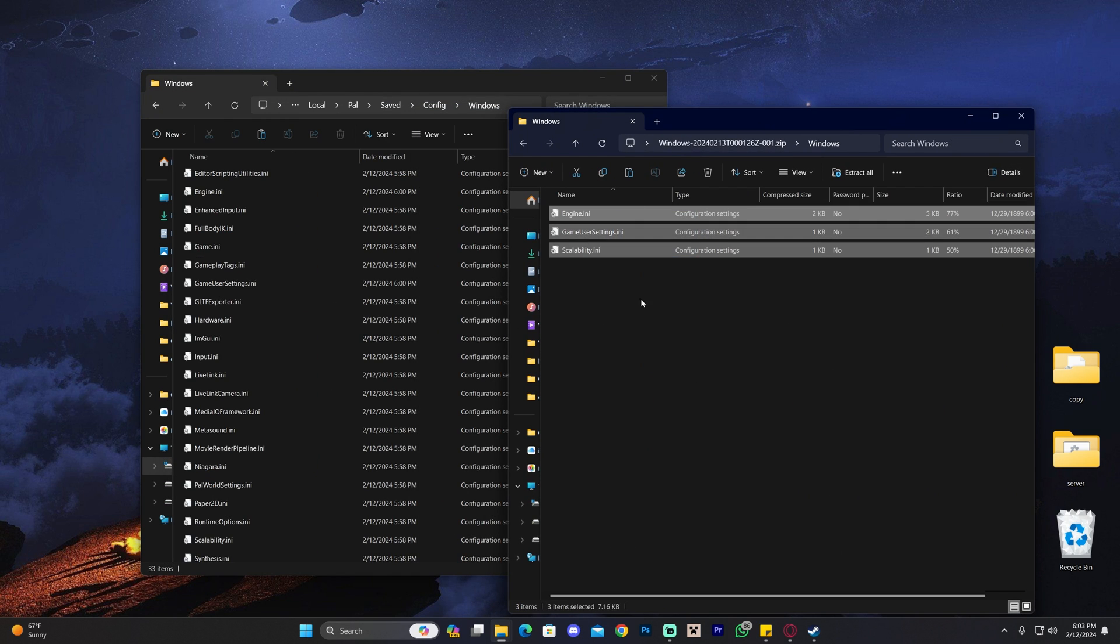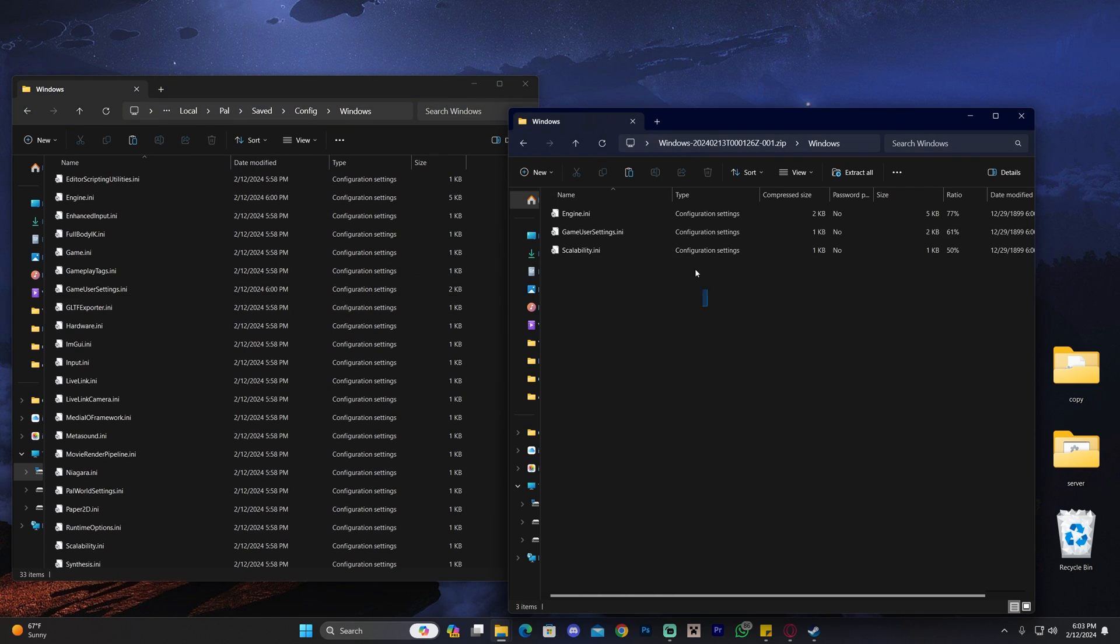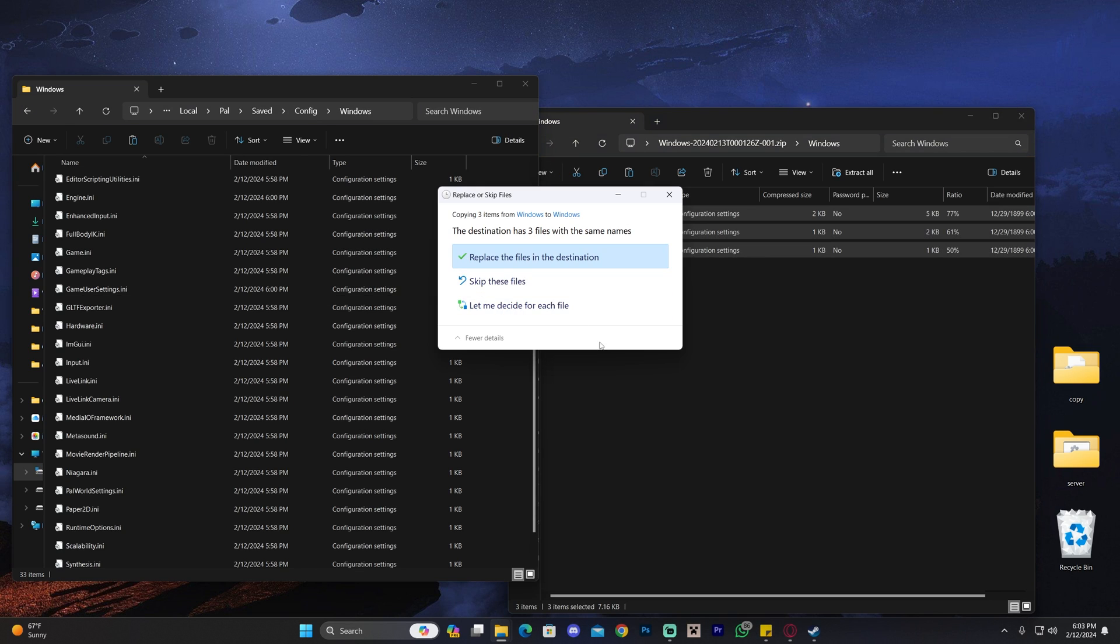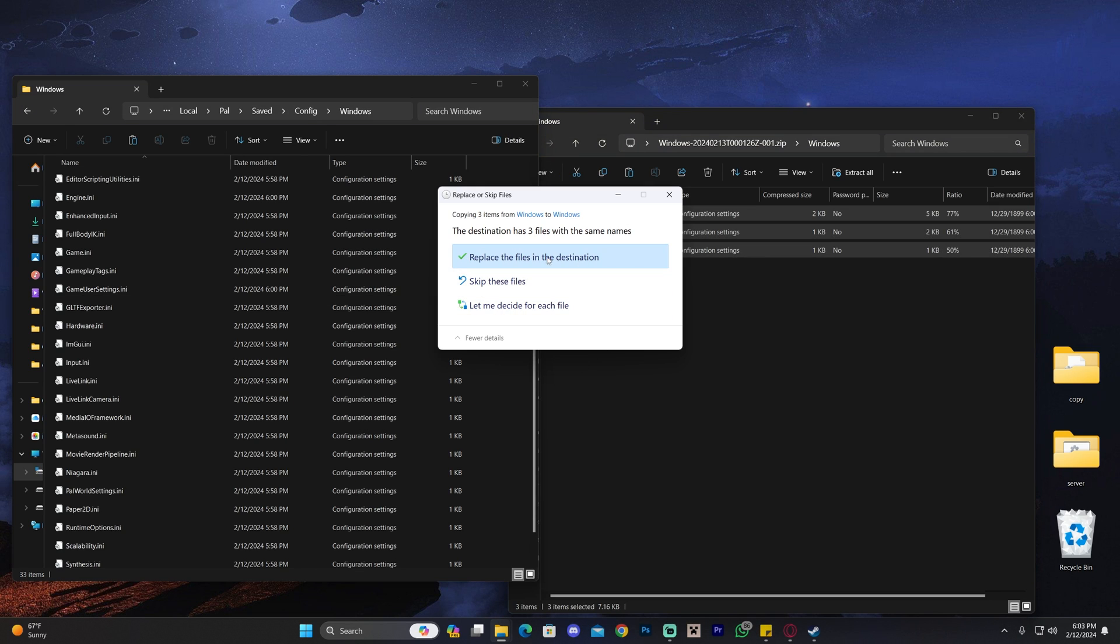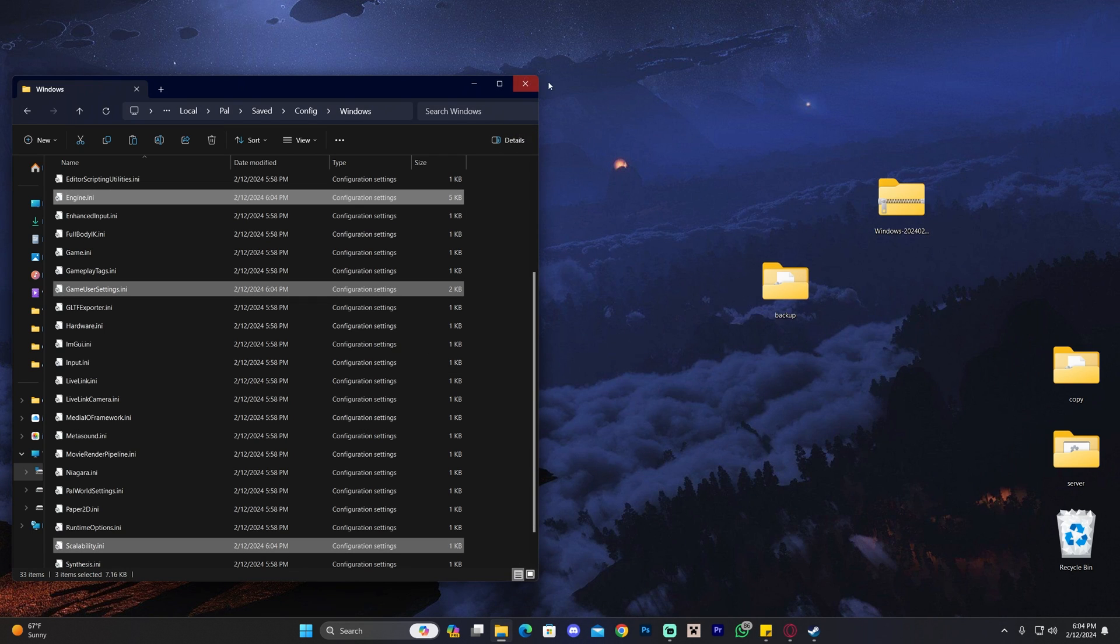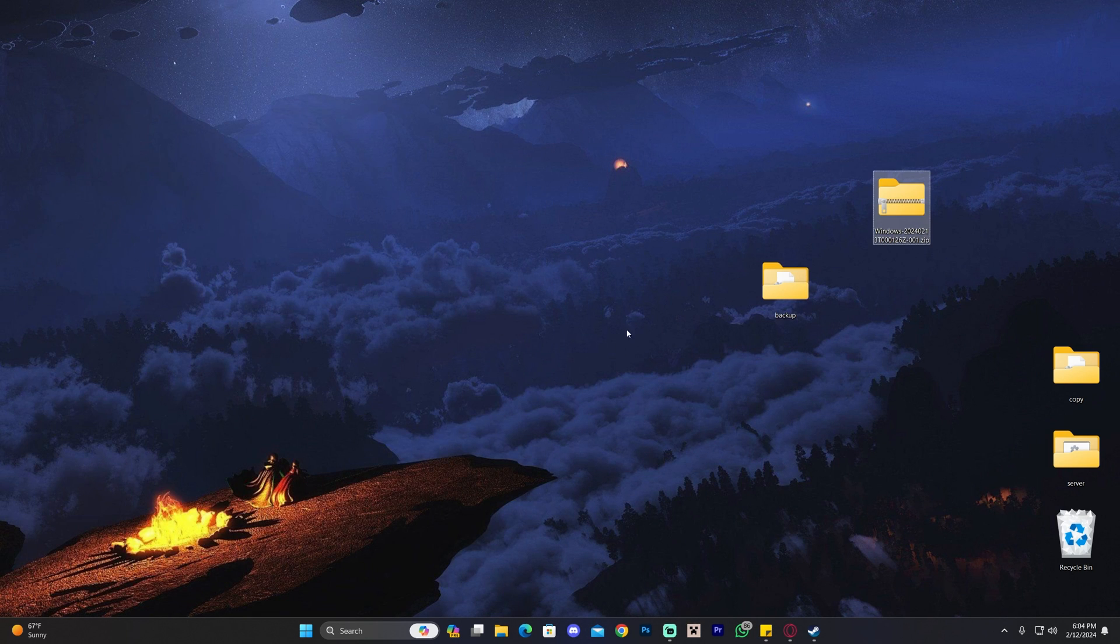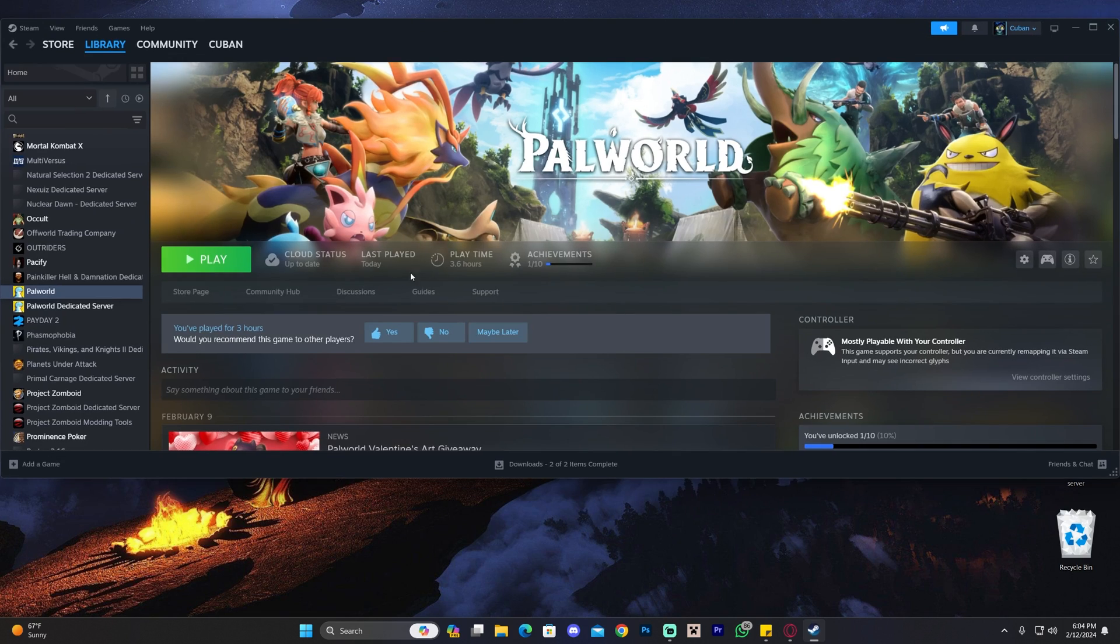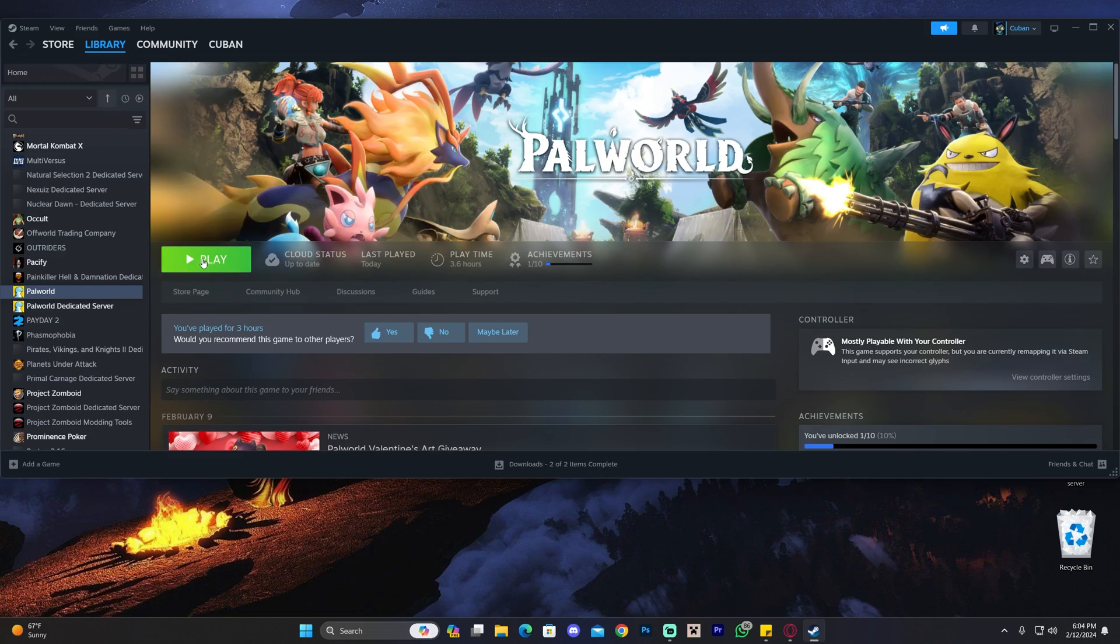into the Windows folder. You'll need to replace the files in the destination—click yes. Now you have the low FPS boost pack installed. Let's go ahead and launch the game and test it out.